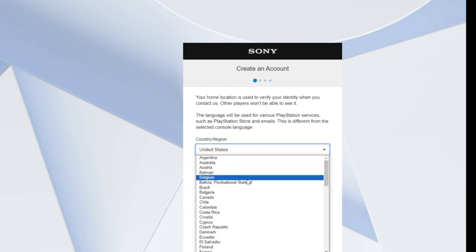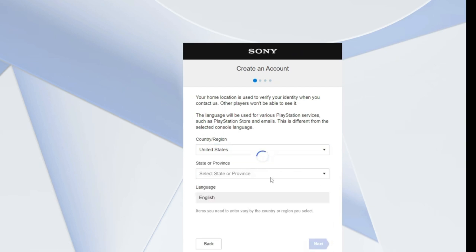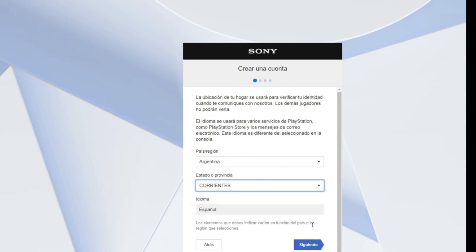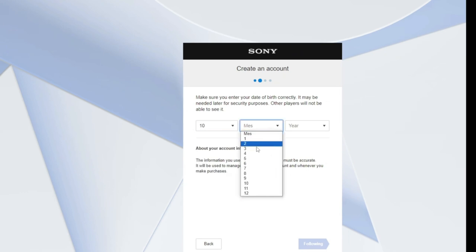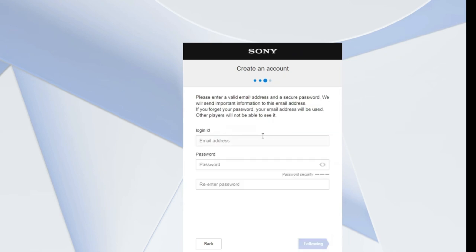From here, select any country you want from the list — let's say Argentina. Then select any province from the list, though in that case you can only have Spanish language on your account. That's not a problem, because we know how to use the translate feature in a browser. Enter your date of birth, then enter your email and password. I would not recommend using temporary email addresses, because you have to confirm your email address after that, and Sony does not even accept temporary email addresses — so just use your usual Gmail address. That's pretty much how you can create an account in a different region.